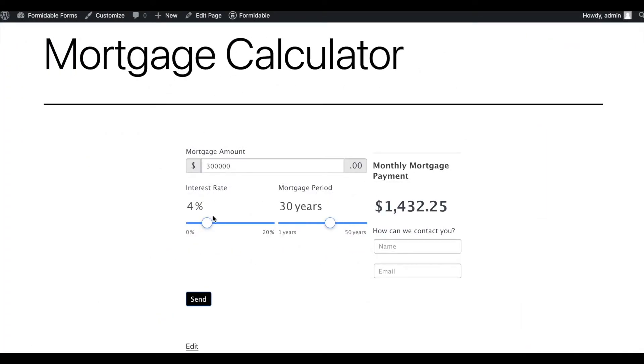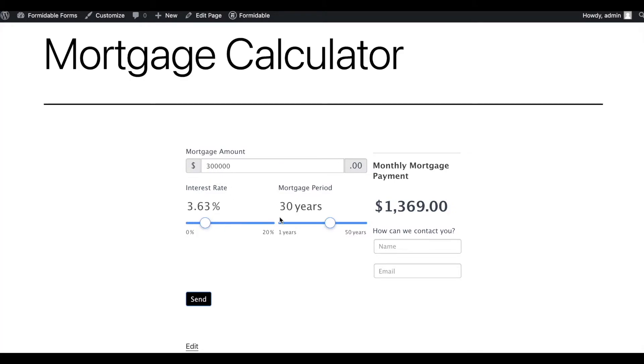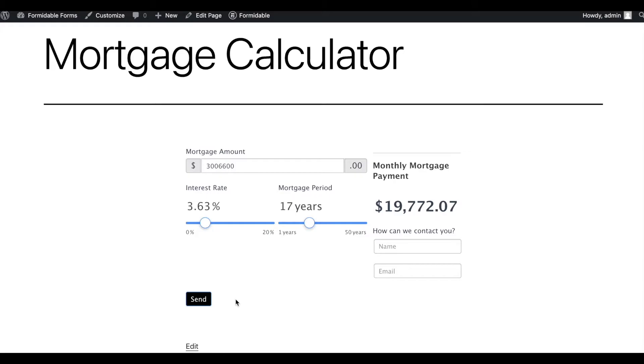So, we've published the mortgage calculator on a page. Let's check it out. You can use the sliders to adjust the loan link and interest rate. The visitors can also provide their name and email address so that you can contact them later.